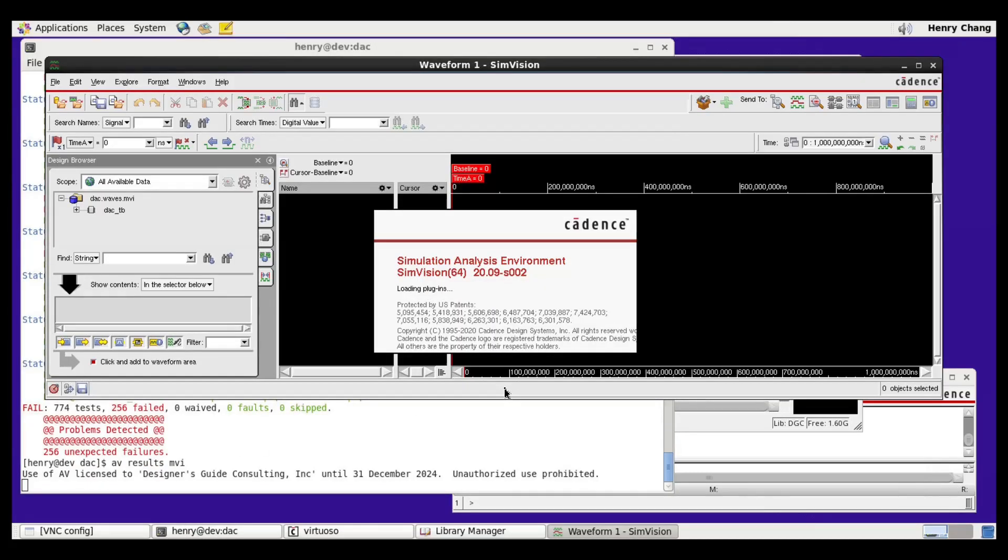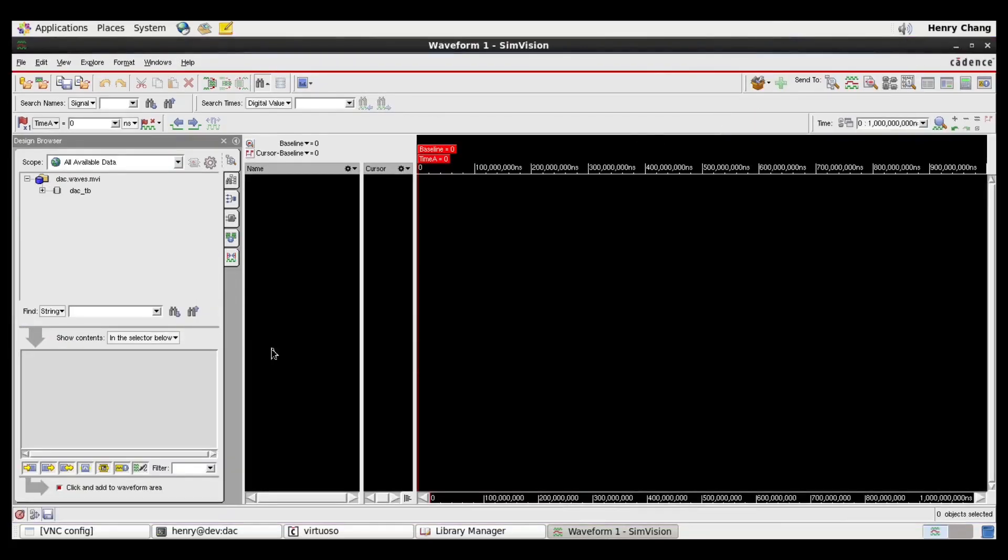AV results will launch SimVision. I'm now going to go ahead and plot the input to the DAC and the outputs, one for the model, and one for the schematic.